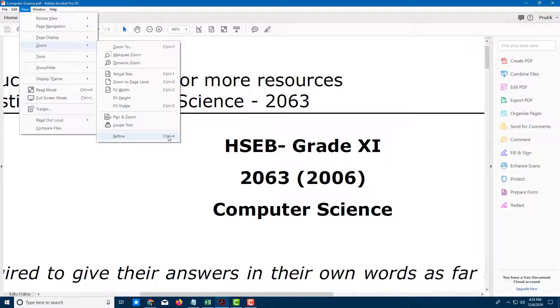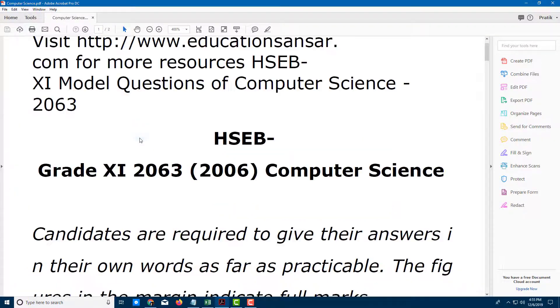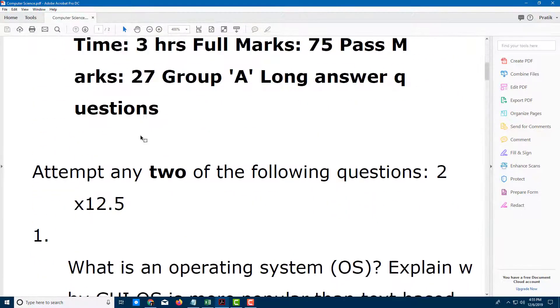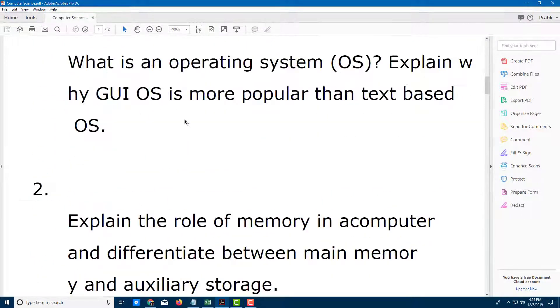The shortcut key is Control 4. So I can simply click this and you can see that everything is now arranged in one single place.